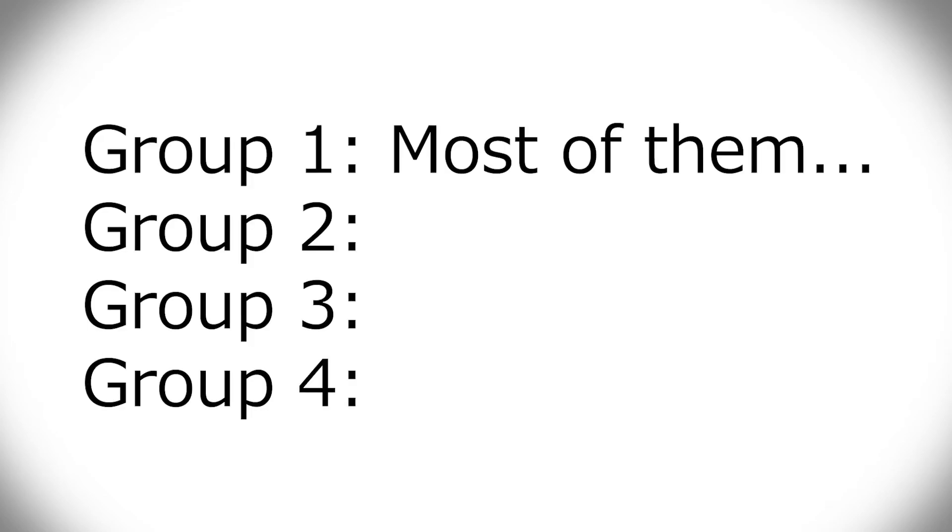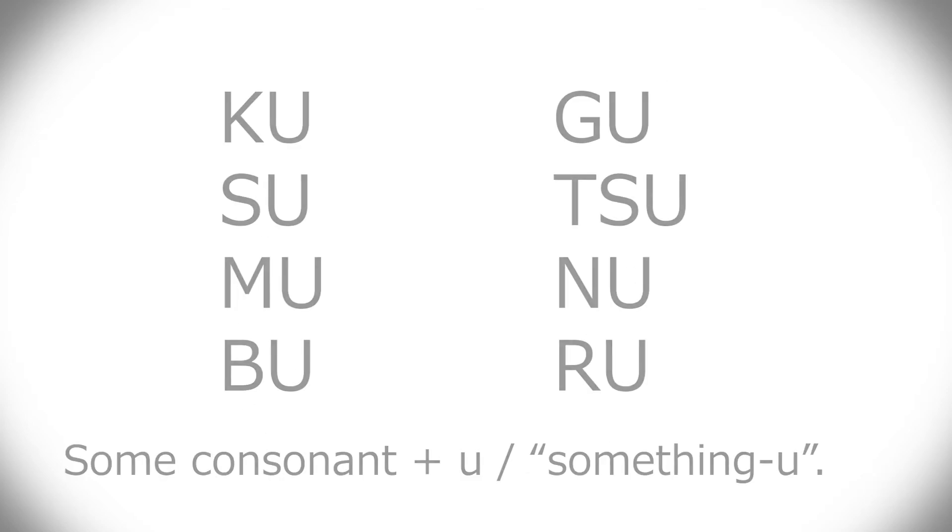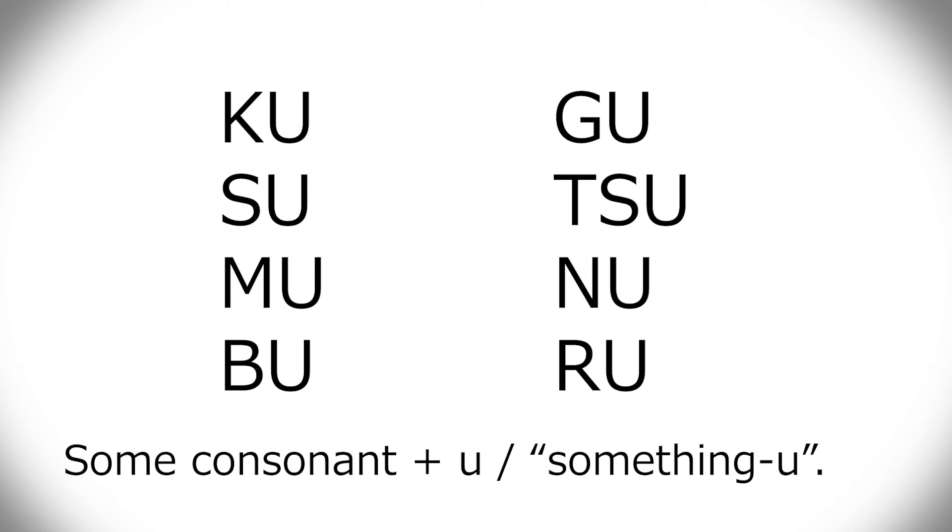Group one is most of them. But I call these something-u verbs. They can end in ku, su, mu, bu, gu, tsu, or nu. That's an u at the end, but there's some other consonant first.